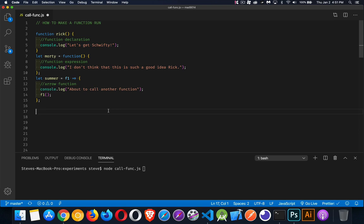Today I want to talk about how do you make a function run. I want to look at all the different ways that you can put together a function and the different ways that you can call these functions. So here I've got three functions, declared three different ways just to show that they're going to work in any of these different ways that we put them together.